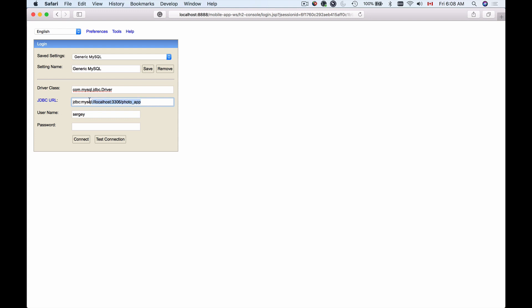The database URL here you can change. Usually the first part, like JDBC MySQL localhost and the port number, doesn't change. It's only the database name that will change depending on the database you want to connect. In my MySQL database, I have created a database called PhotoApp.